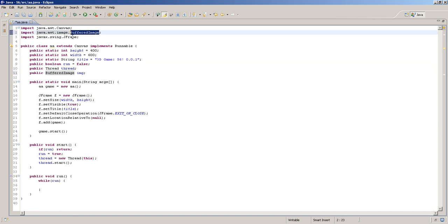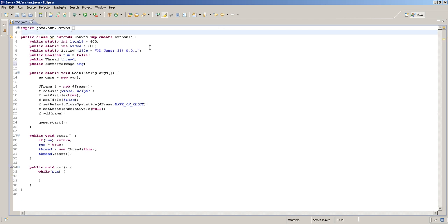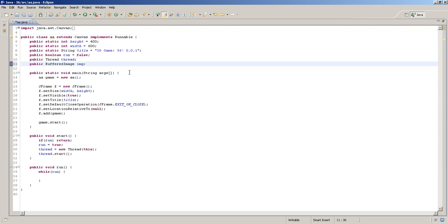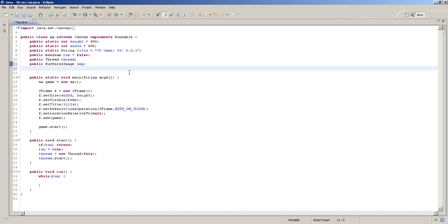Instead of having it like this, because we need some more stuff from this class, it's much easier to just put a star there. It means import everything from that package, or from that class. So now what we wanna do is we also need to create a public int, and I'm gonna call this the pixels.